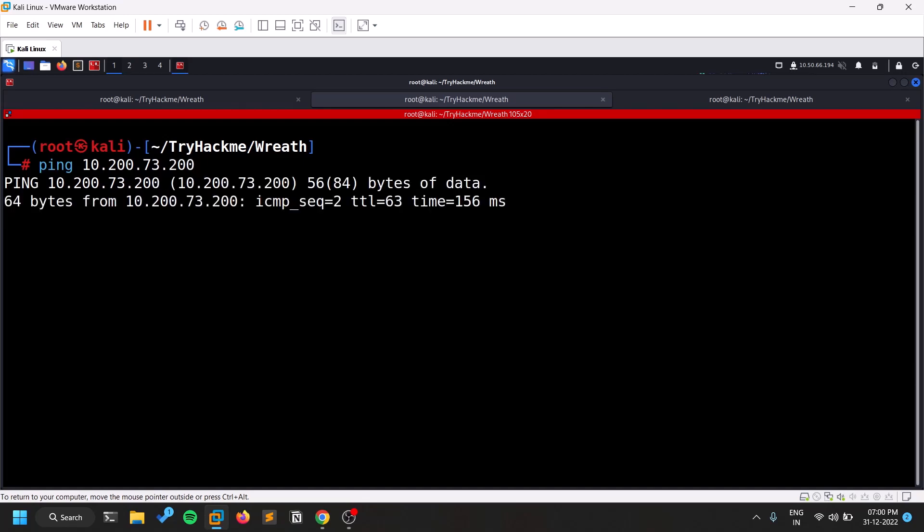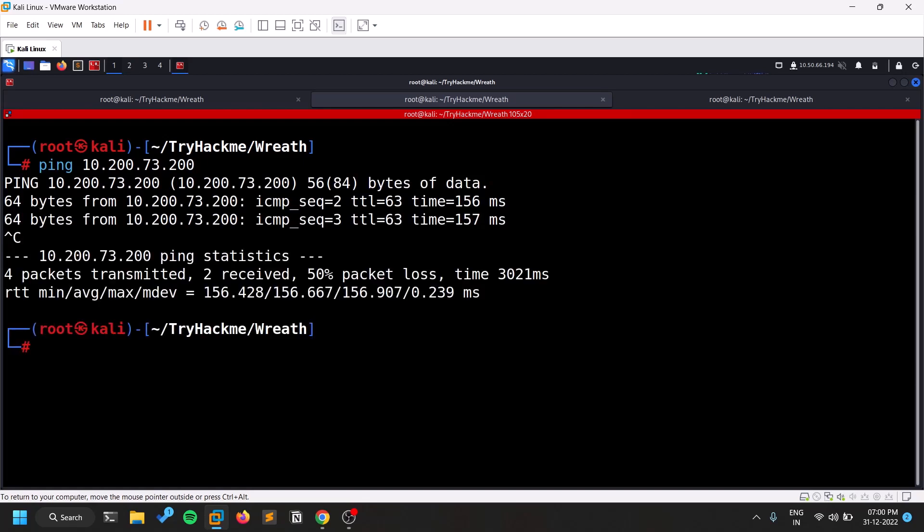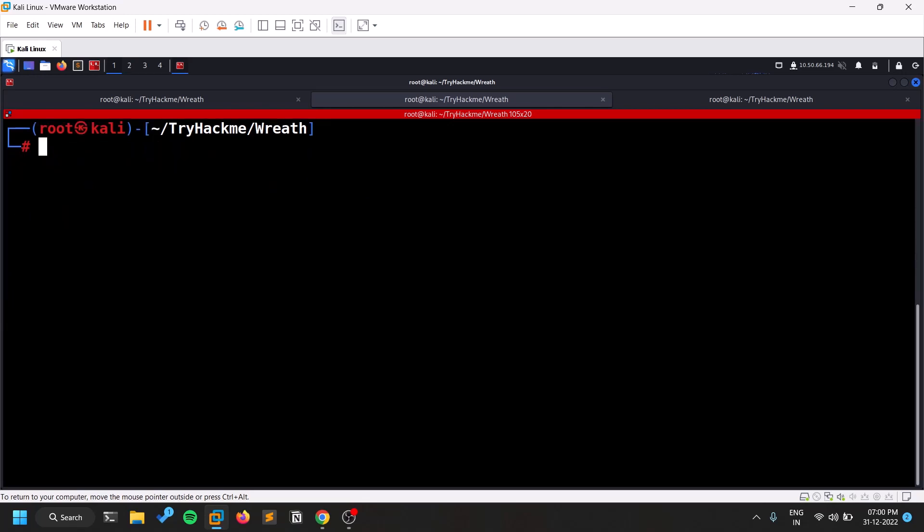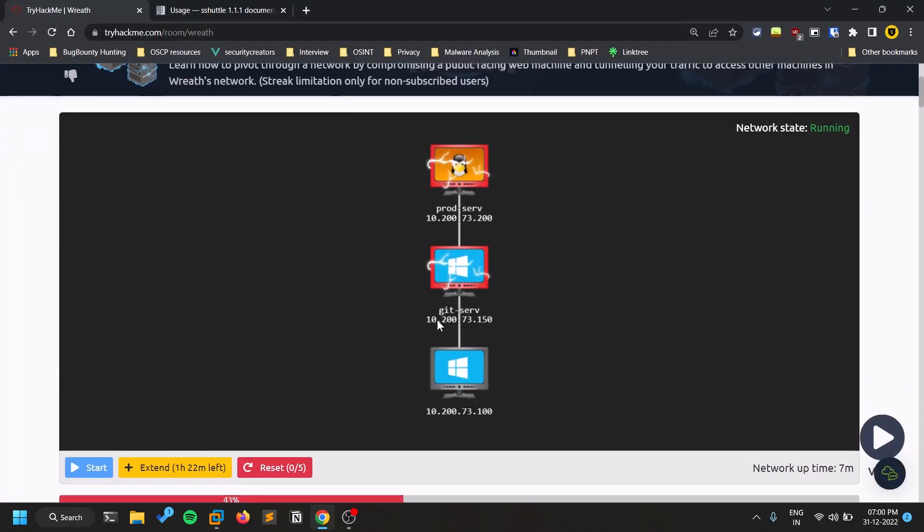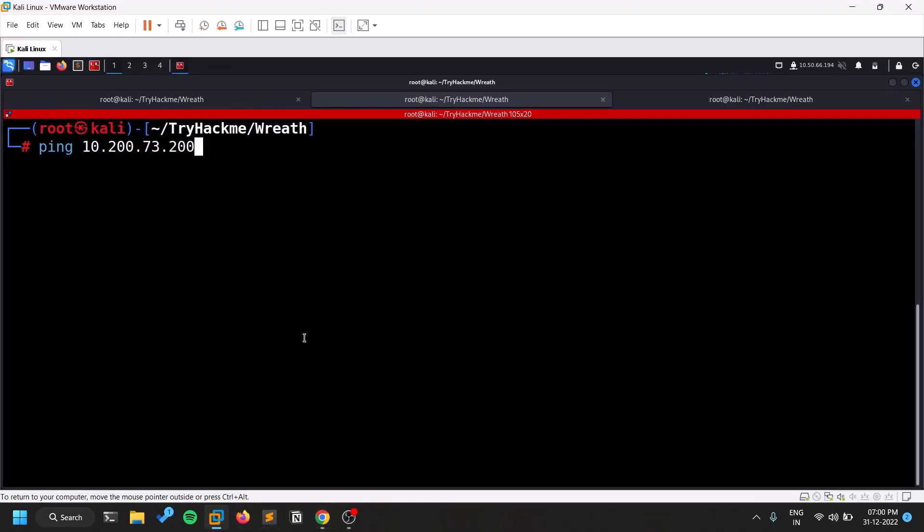So you can see I am able to ping that. So it is only, it can be accessible by anyone. And also if you can observe previously that there are some other servers within that network. So you can see there's a Git server which is based on Windows. So its IP is 150. So let's try that. So let's try to ping it first of all.